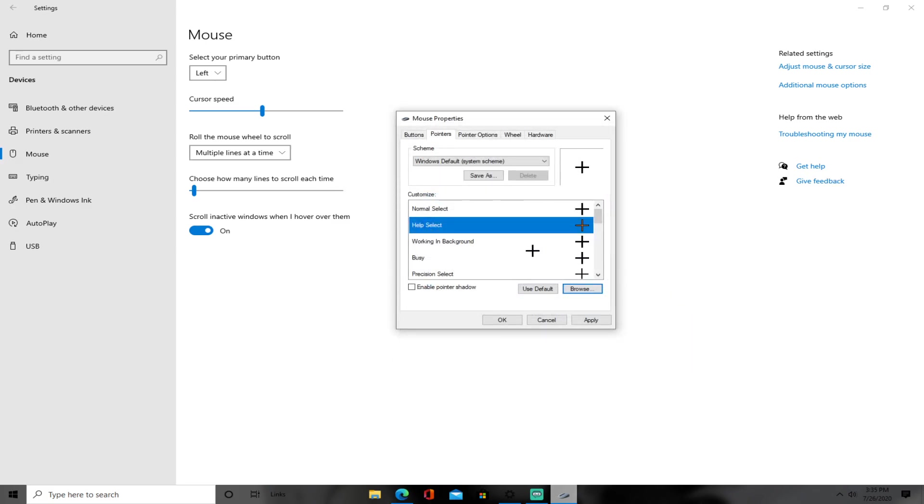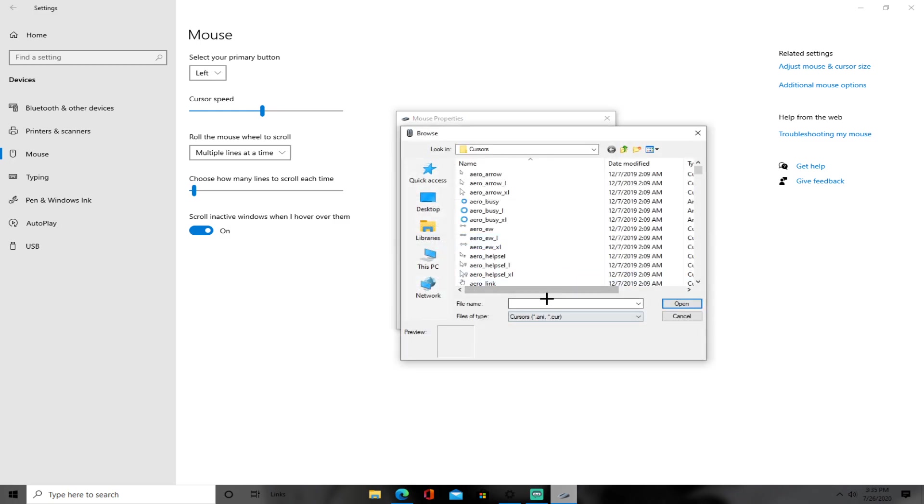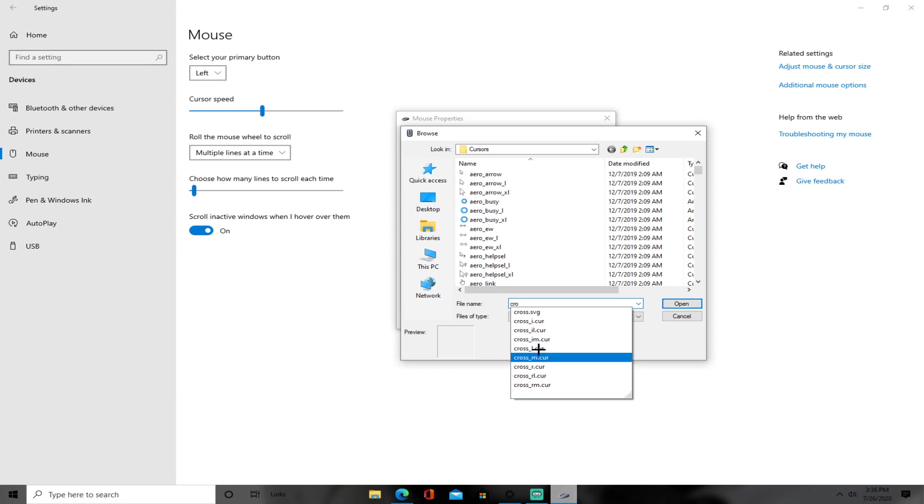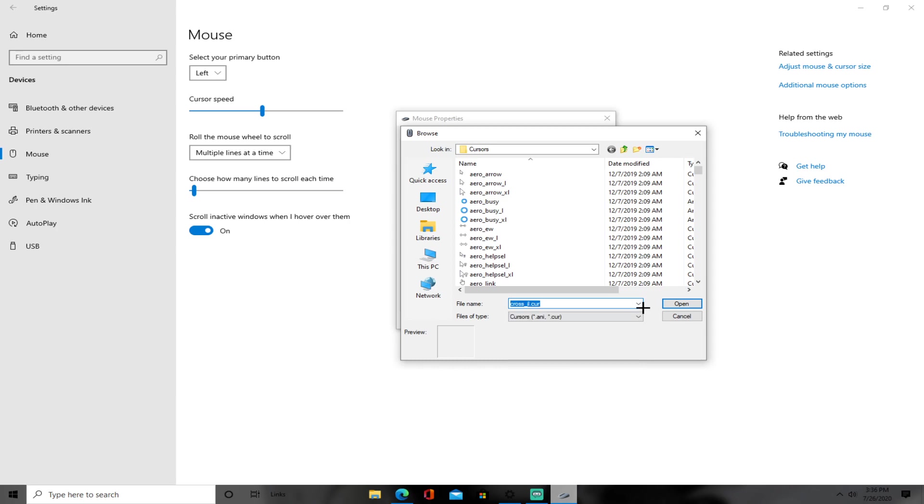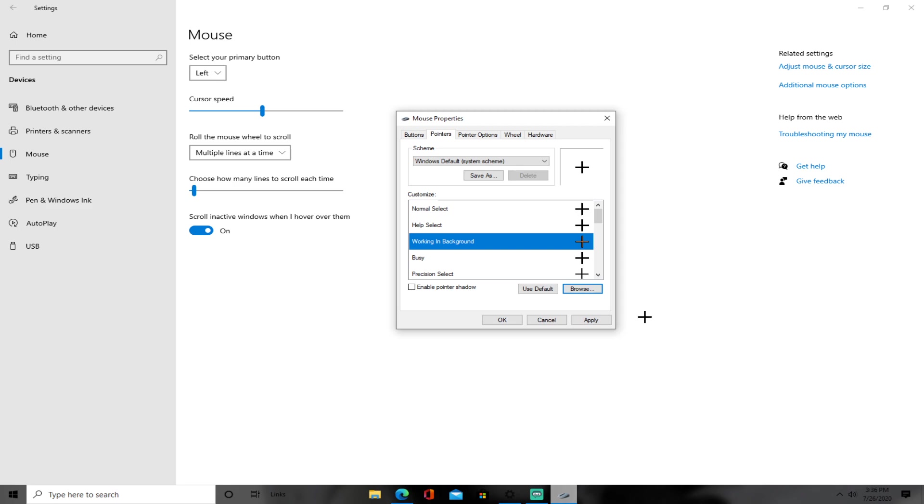And for working in the background, you still want to do it. So cross, the same one as the first and second one, cross_il.cur. Open.